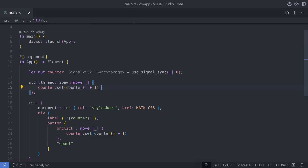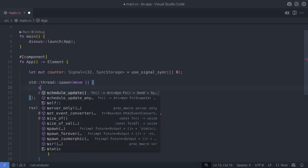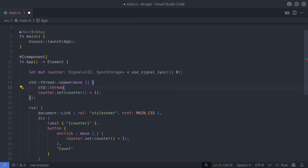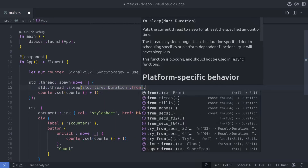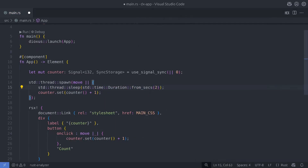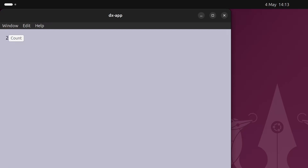In this next example we're going to increment the counter every two seconds to simulate a background process. If we run the app we should see the counter increment every two seconds. Just like the useSignal hook, the app component is re-rendered every time the counter changes.